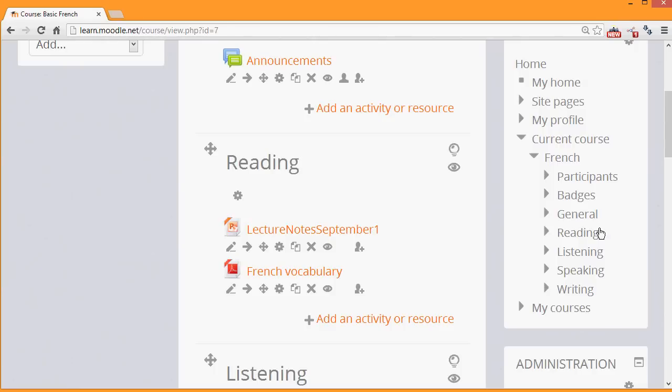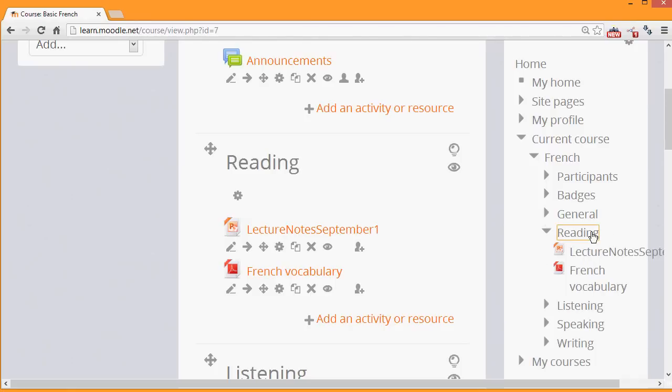These words, reading, listening and speaking, are the names of the sections as they've been renamed from topic numbers. And then if we click one of the sections, items, activities and resources within that section appear.